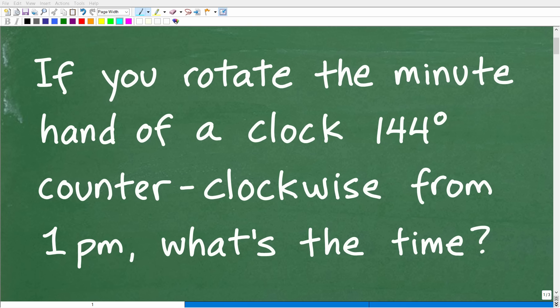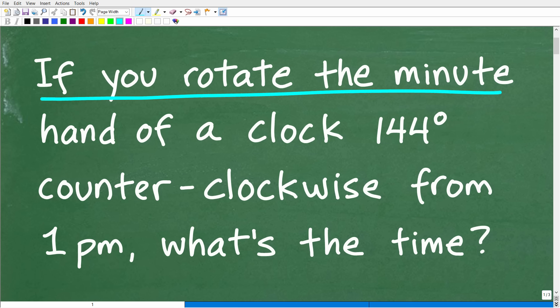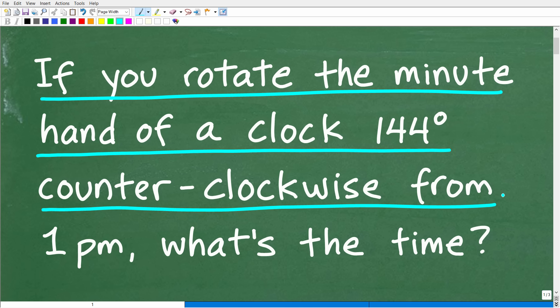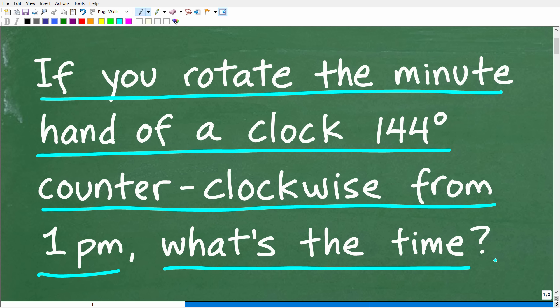Get ready to put your math skills to work to solve this interesting little math word problem. Let me go ahead and read the problem. It is as follows: if you rotate the minute hand of a clock 144 degrees counterclockwise from a starting position of 1 p.m., what's the new time?